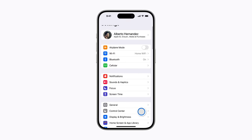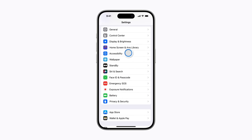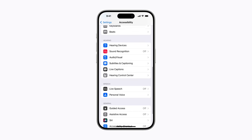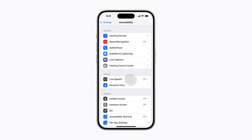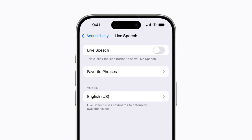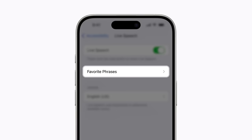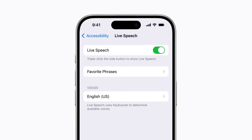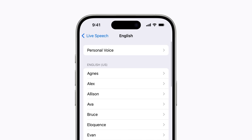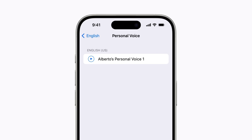In Settings, tap Accessibility, scroll down and tap Live Speech. You can tap Favorite Phrases to add common phrases you use often, like your regular coffee order or a familiar greeting. Tap the default voice to change it. Then select one of the preset voices, or tap your personal voice, which is at the top of the list. Tap the voice you've selected again to confirm, and tap the back arrow in the upper left corner when you're done.